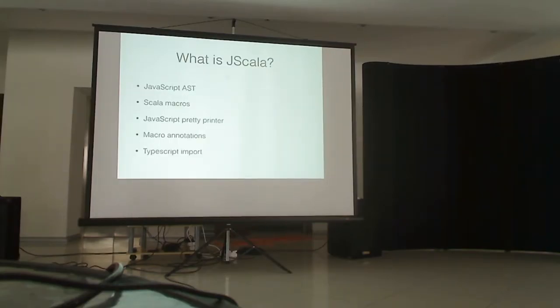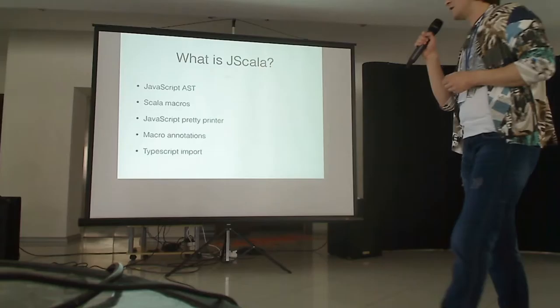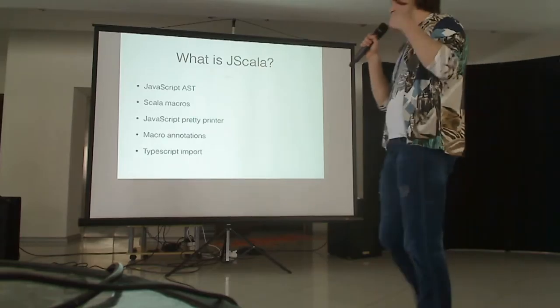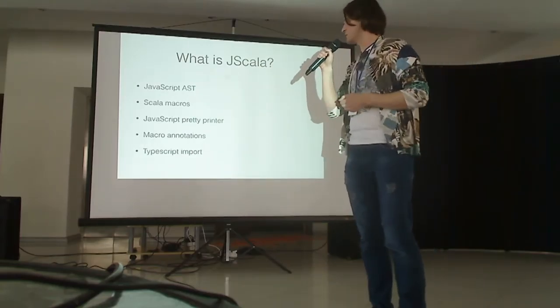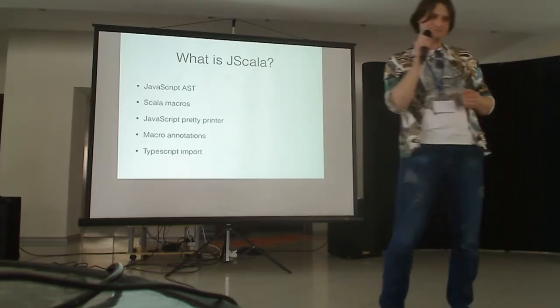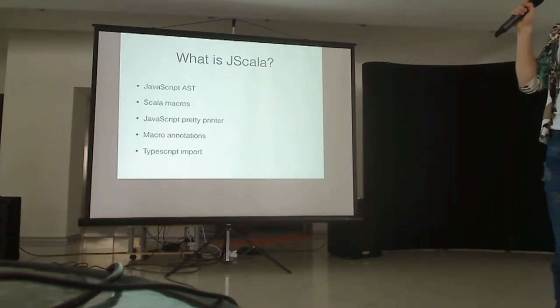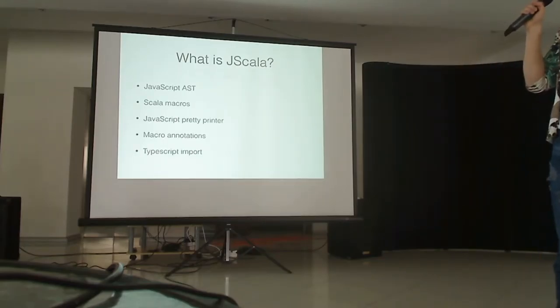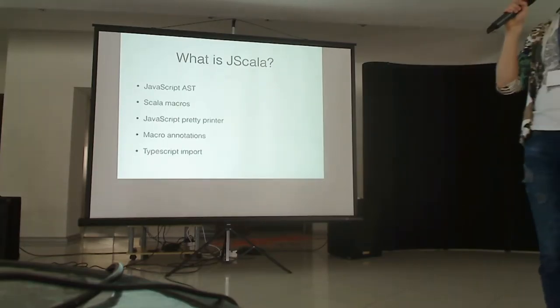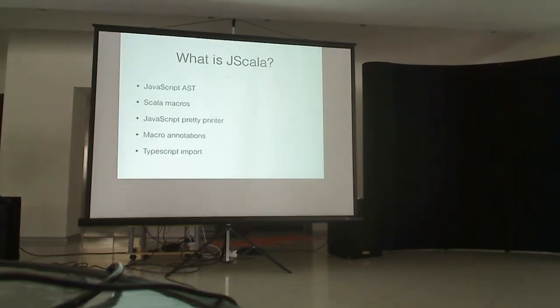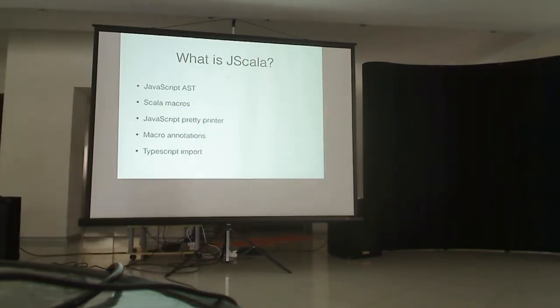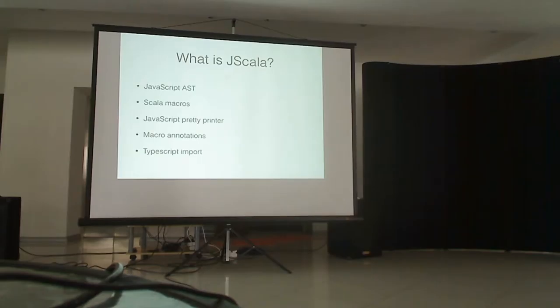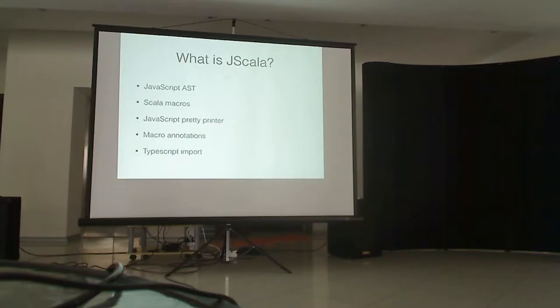So the library contains actually macros and macro annotations. Also it contains a JavaScript AST. You have a tree printer which you can create this AST manually or create from Scala code. And you can manipulate those trees if you like and then pretty print to a string. Which is actually the actual point of this library.